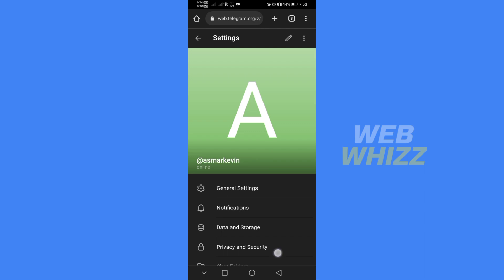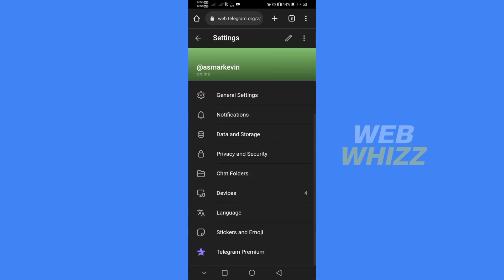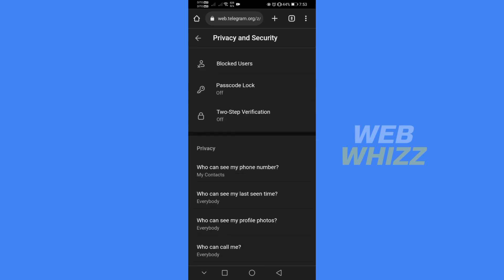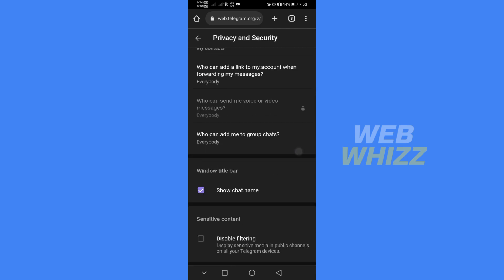Under the settings option, proceed by clicking privacy and security. Under privacy and security, just scroll down until you find the sensitive content.